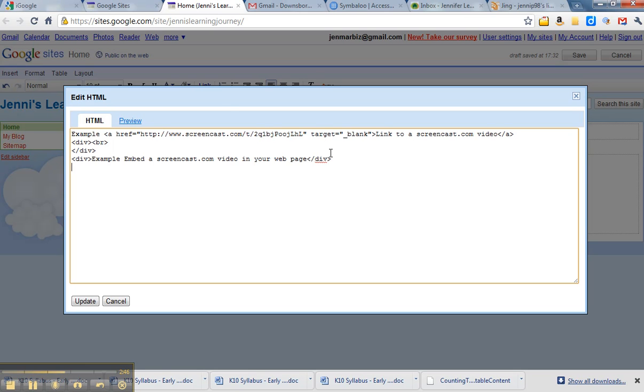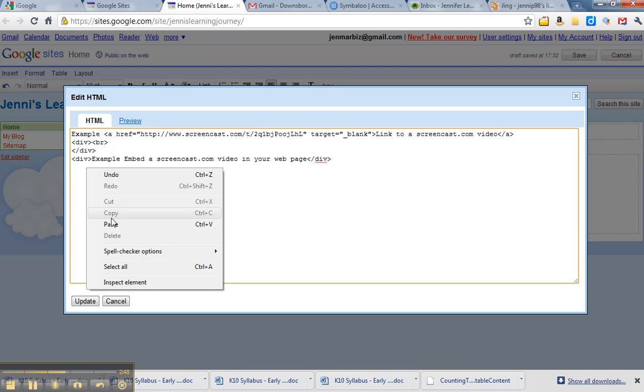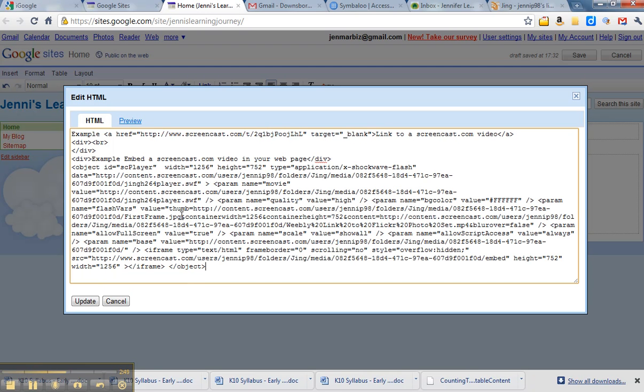All I'm going to do is paste in that code that I copied. It doesn't matter what it says, I just paste it in.